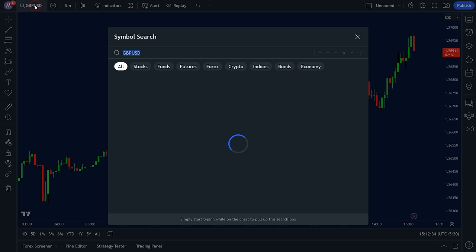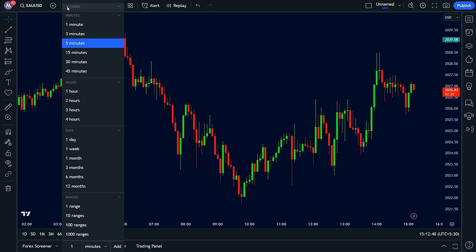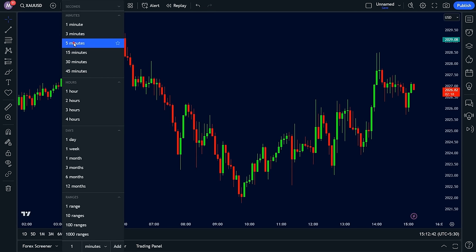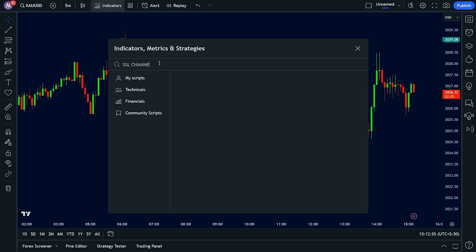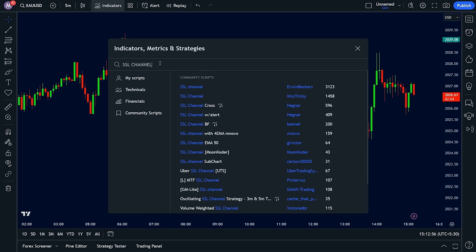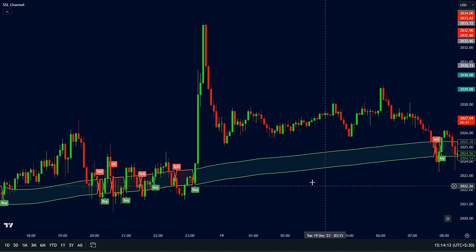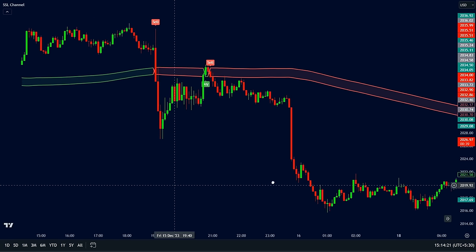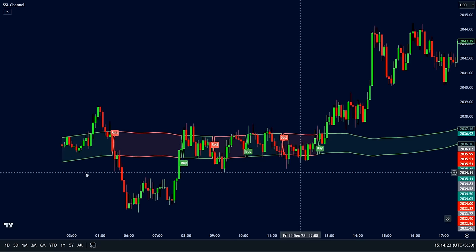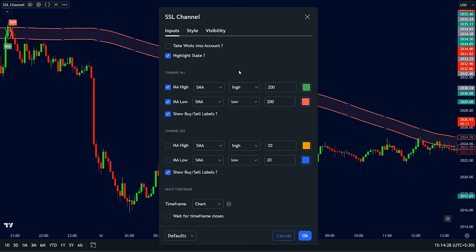Open a TradingView account and open any market chart. I'm currently using the gold price chart on the 5-minute timeframe. Click the indicators tab and search for SSL Channel. Make sure you choose the one developed by Miss Tricky. The indicator shows a shaded area called the SSL channel, which represents the price range of the past 200 candles. You can adjust the length in the indicator settings, but we'll keep it at 200 for this strategy.